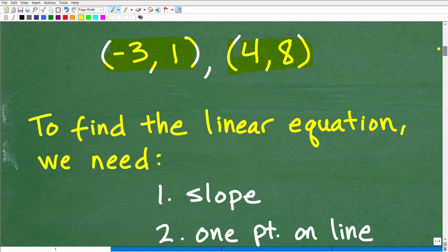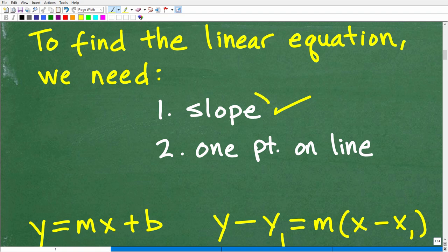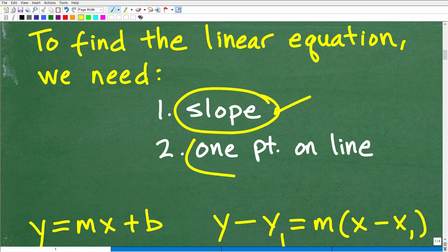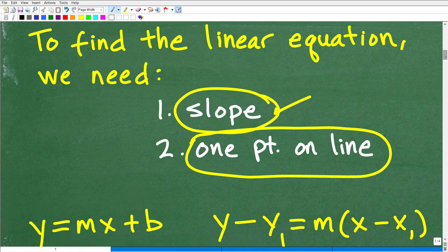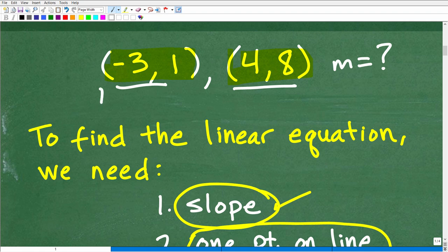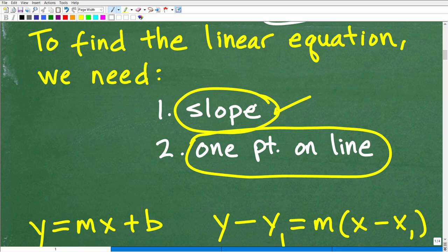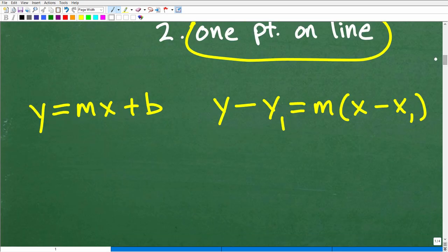So we have two points and we want to find the equation of this line. This type of problem typically comes after you've learned how to graph linear equations. When you want to find a linear equation, we always need two pieces of information: we need the slope of that line, and we need at least one point that's on that line. With this particular problem, we have two points but we do not have the slope — but that's not a problem, because we can calculate the slope from the two points.